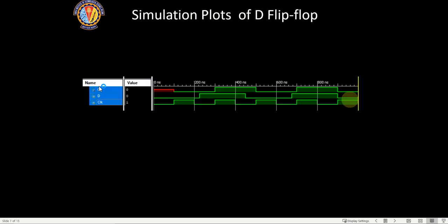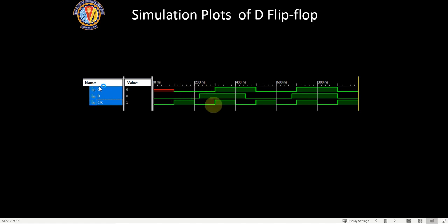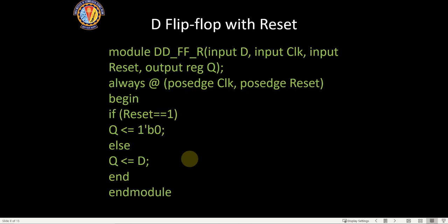This is the waveform from the simulation. Initially there is no rising edge of the clock, so there is junk data in Q. At the first rising edge, D is 0, so the output goes to 0. At the second edge, D is 1, so Q goes high. At the next clock, D is 0 so it comes to 0, then D is high again so it goes high. This is the simulation plot of the D flip-flop.